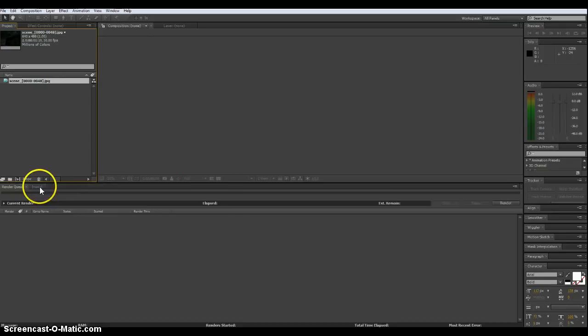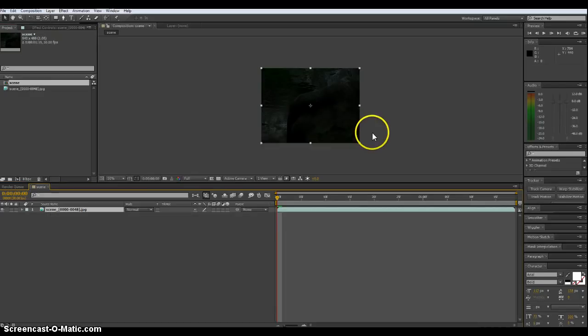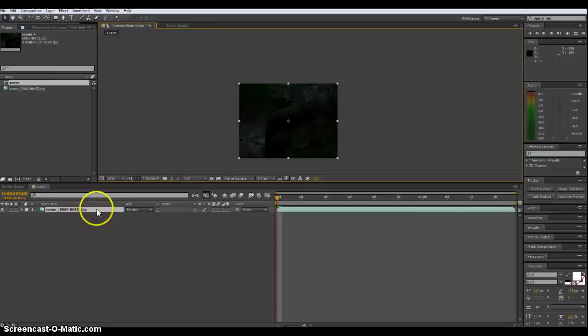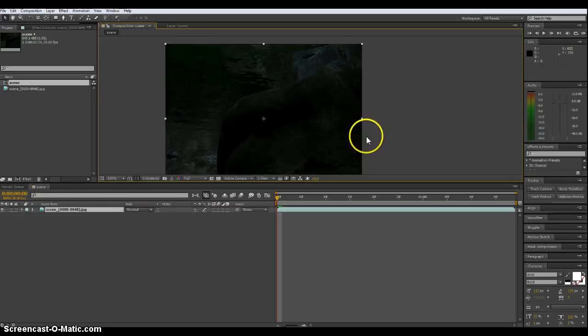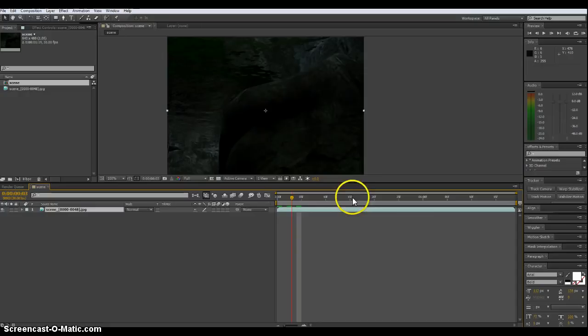We'll drag this down into our composition window, and it'll actually make the composition the size of the JPEG. So this composition is going to be 640 by 480. There we have it. So now you see we've got a movie sequence created from the JPEGs from what I have so far.